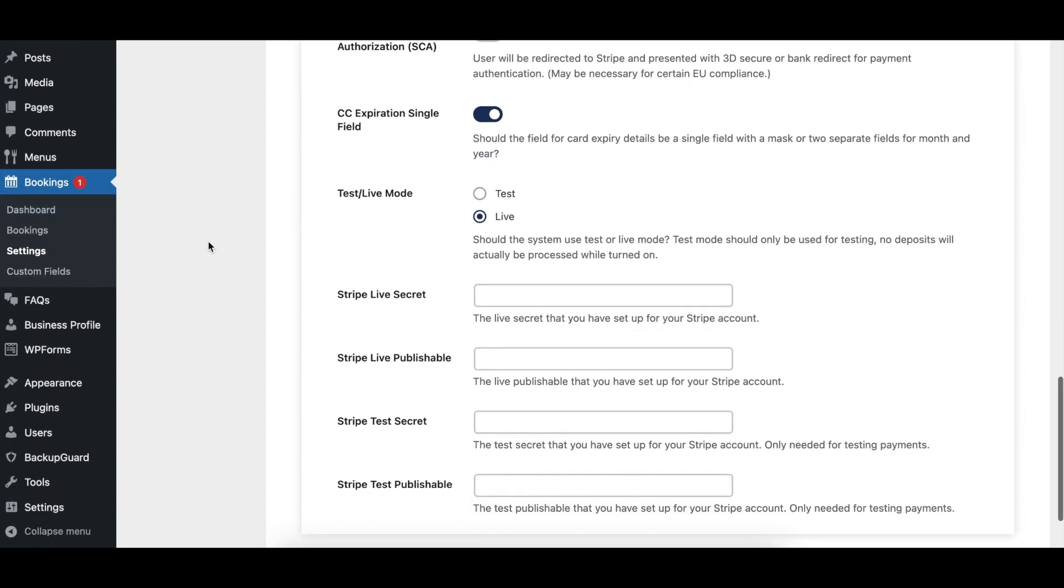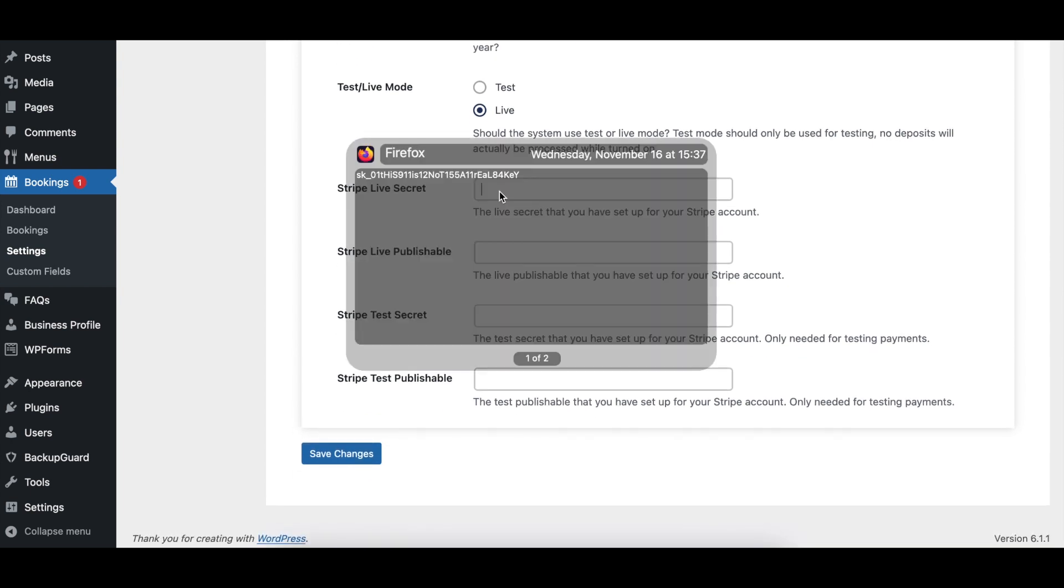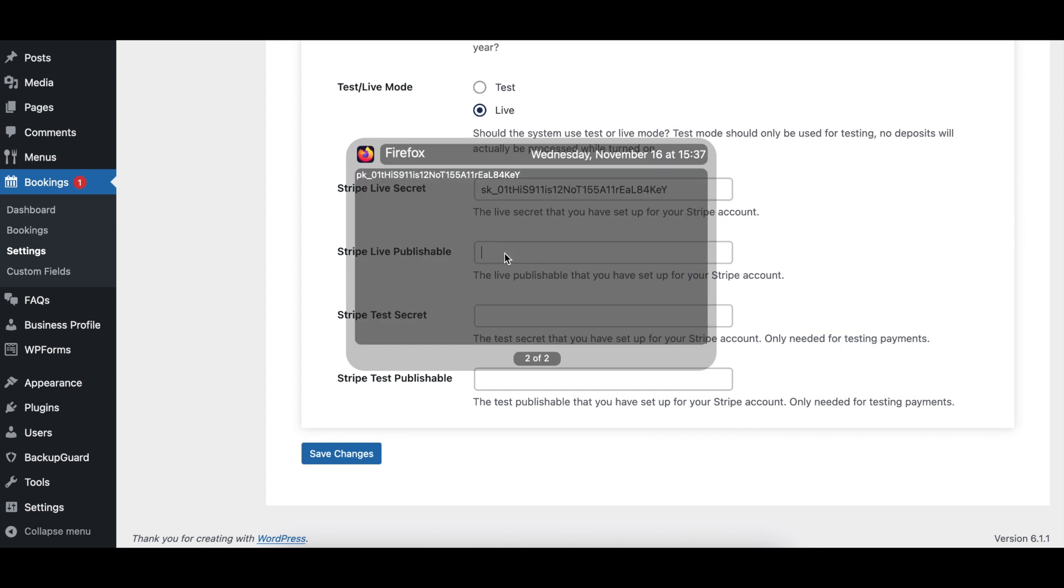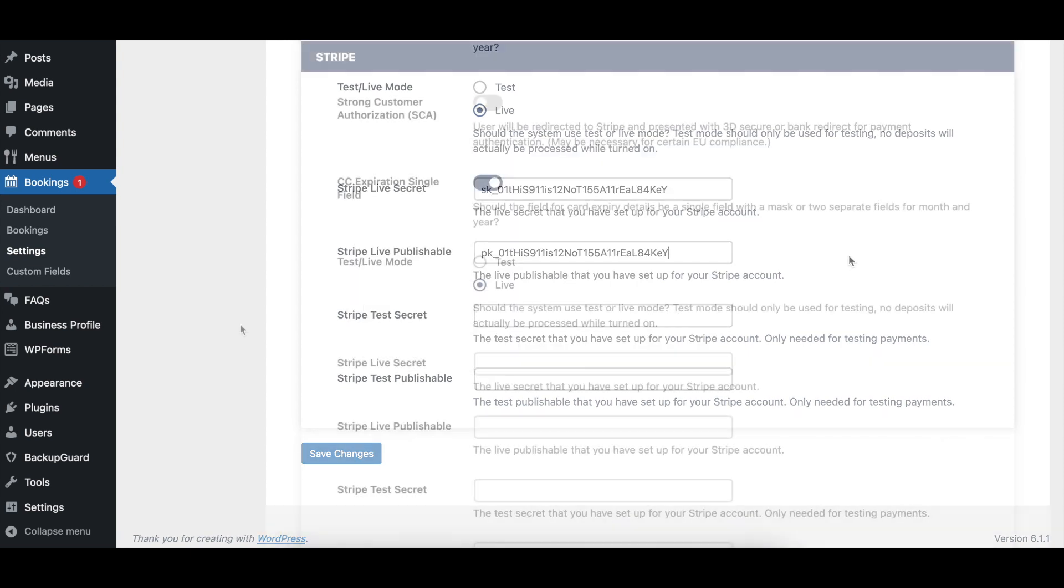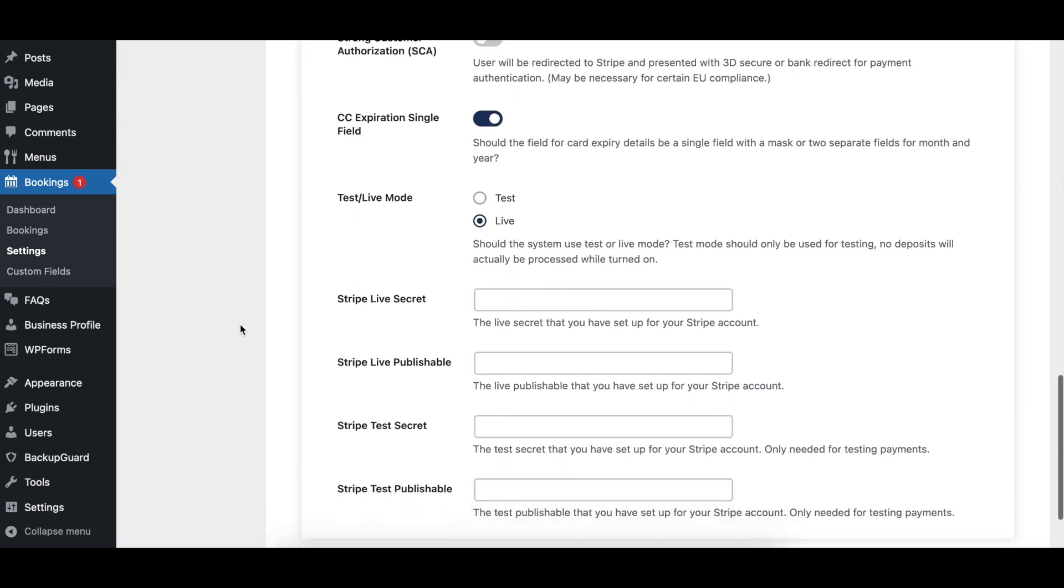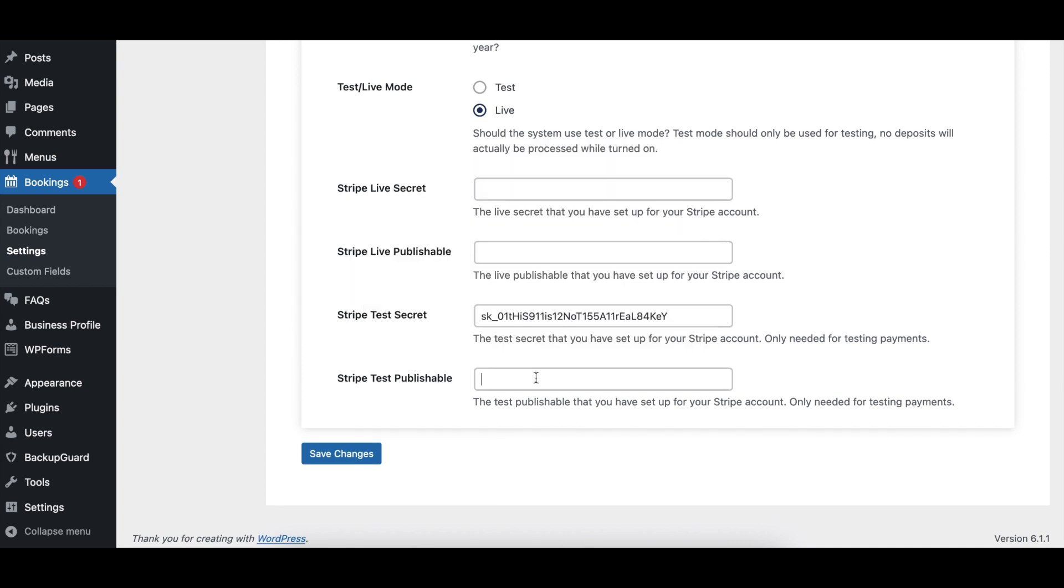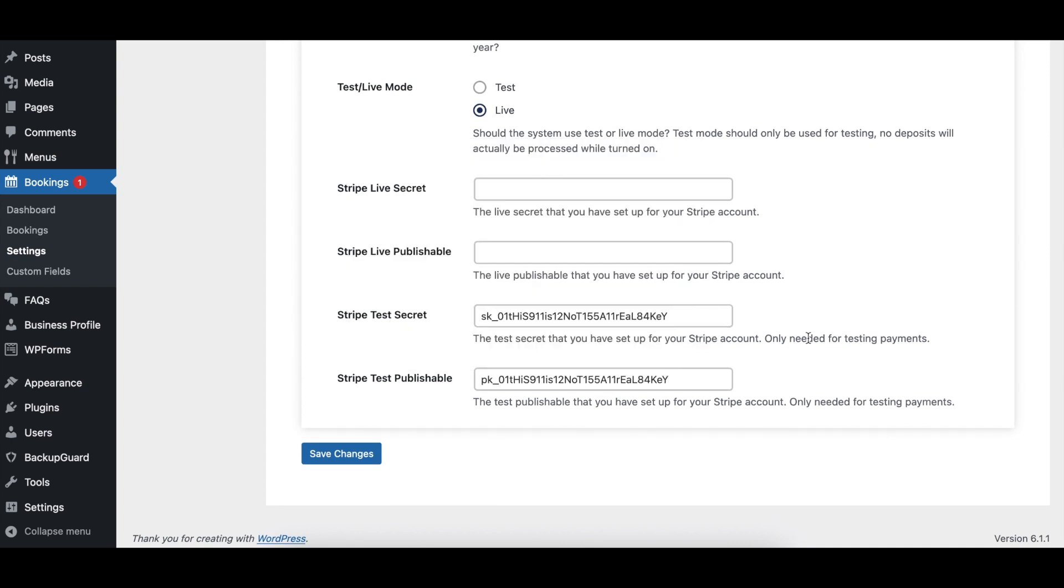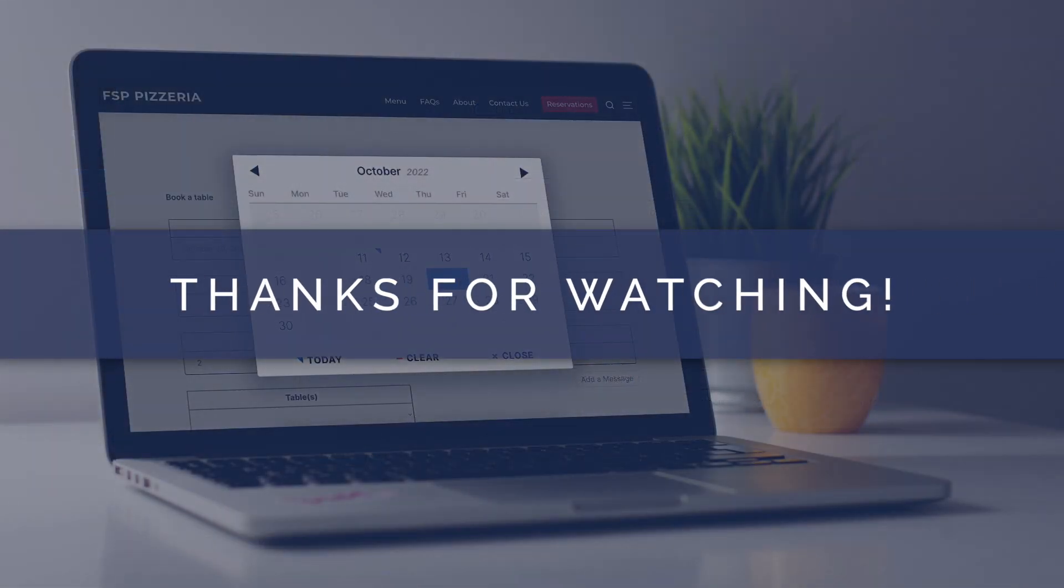The Stripe Live Secret and Stripe Live Publishable options let you set the Live Secret and Public Keys for your Stripe account, which are necessary to process actual payments via Stripe. The Stripe Test Secret and Stripe Test Publishable options let you set the Test Secret and Public Keys for your Stripe account, which are necessary to process test payments via Stripe.